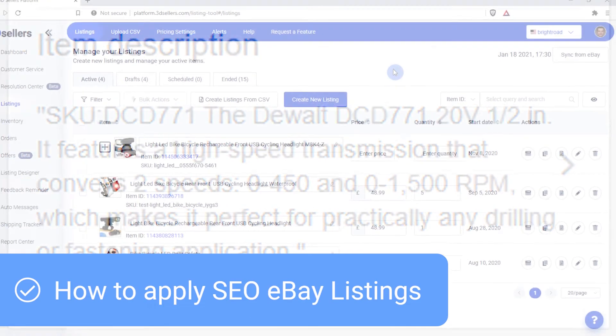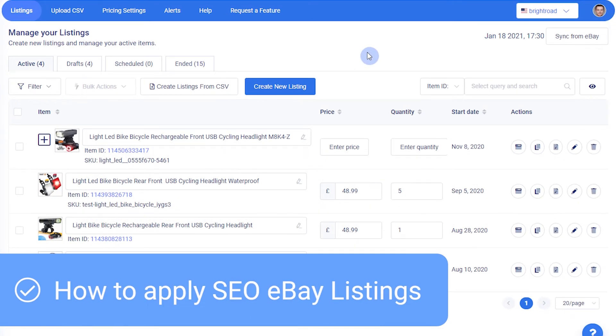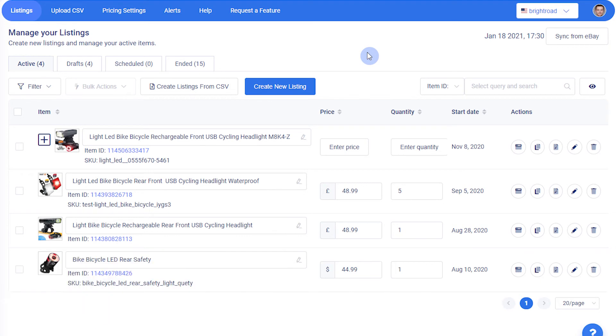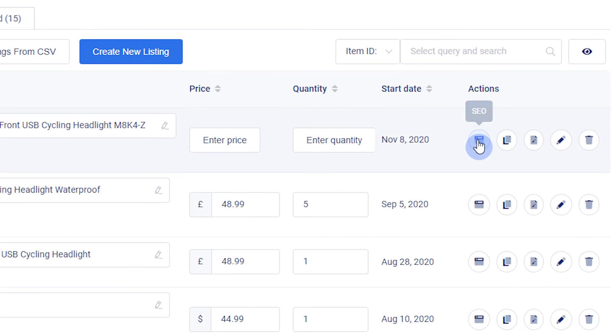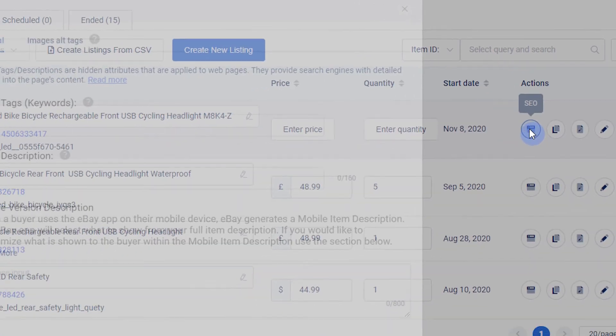Now let's see how we apply SEO metadata to individual and multiple eBay listings. To edit the SEO metadata of a listing, click the SEO button in the Actions column.